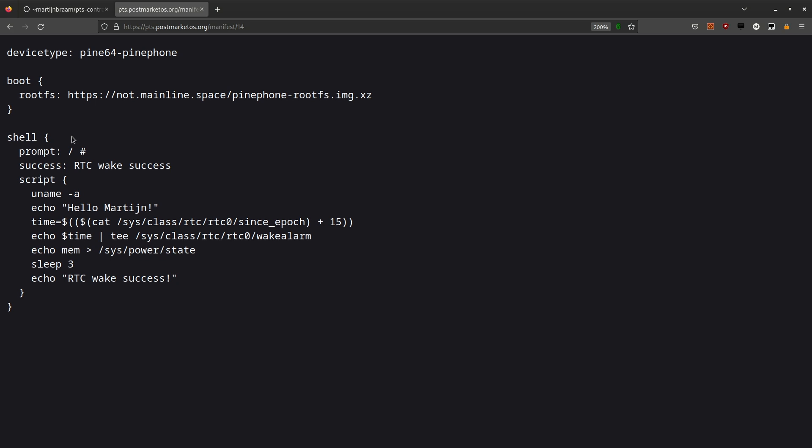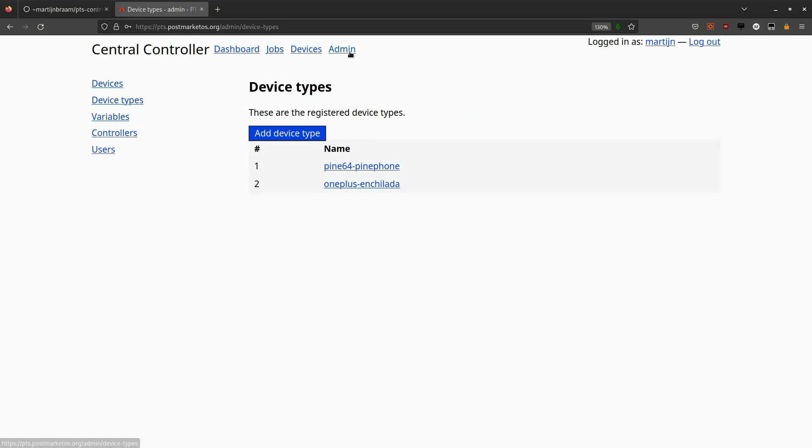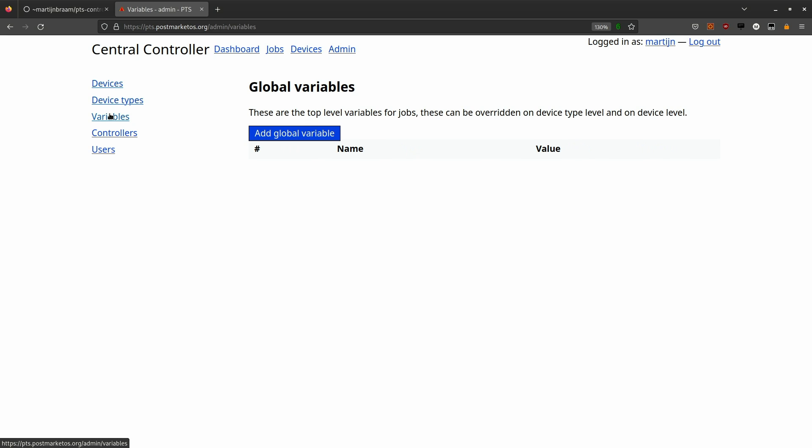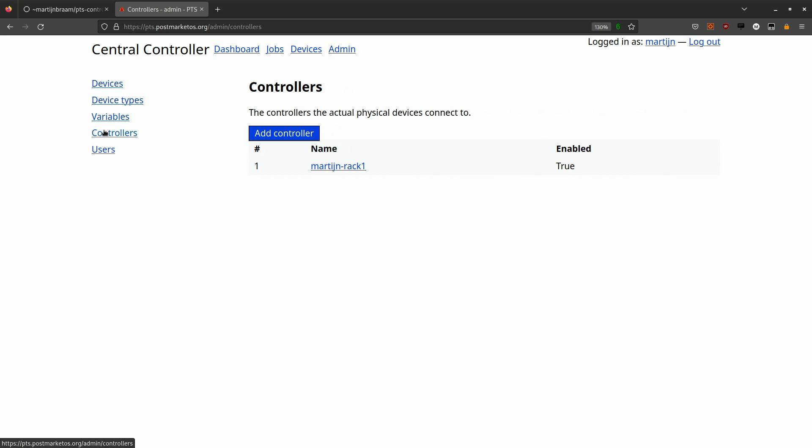The last block is the actual script that will run. If I log into the web interface you get the admin panel, and there you can see the definitions of the current devices. Another important system is the variable system. To make the system actually do something there is the controller system. In this case only my single controller is listed.